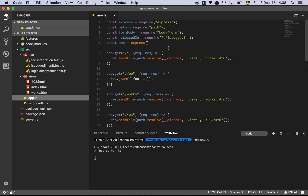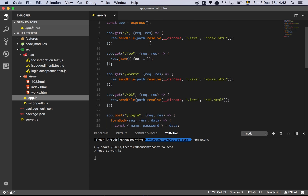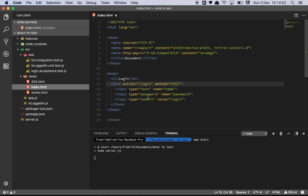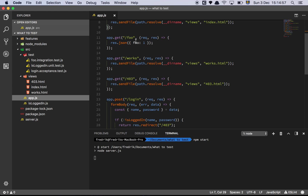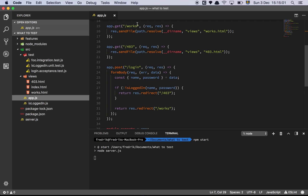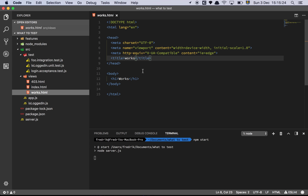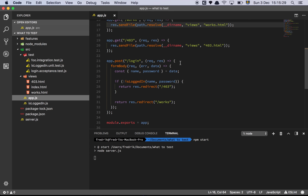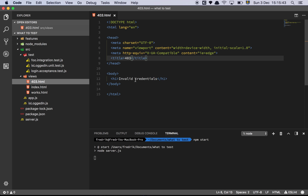Then we have the app itself, which is just an Express app with a few plugins. At the root route, I'm sending a static file called index.html with the form we saw earlier. Then I have a /foo route we'll talk about in a moment, and a /works route — that's the route we go to on successful login. I'm not enforcing login or checking credentials in this toy example, but if you go to /works you'll see the works HTML page, which is just an h1 with the word 'works'. And there's a route for 403 — invalid credentials — which is also just a static HTML page with an h1.